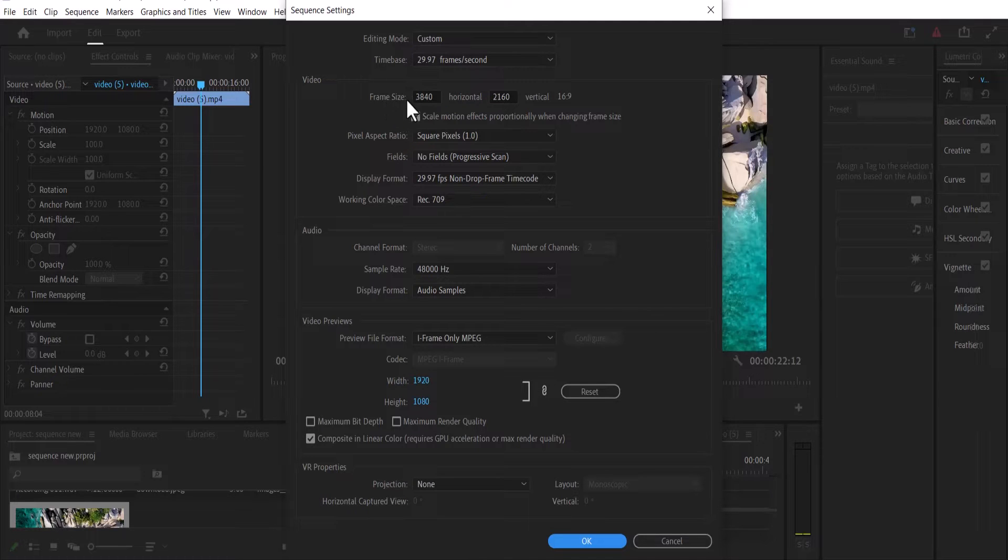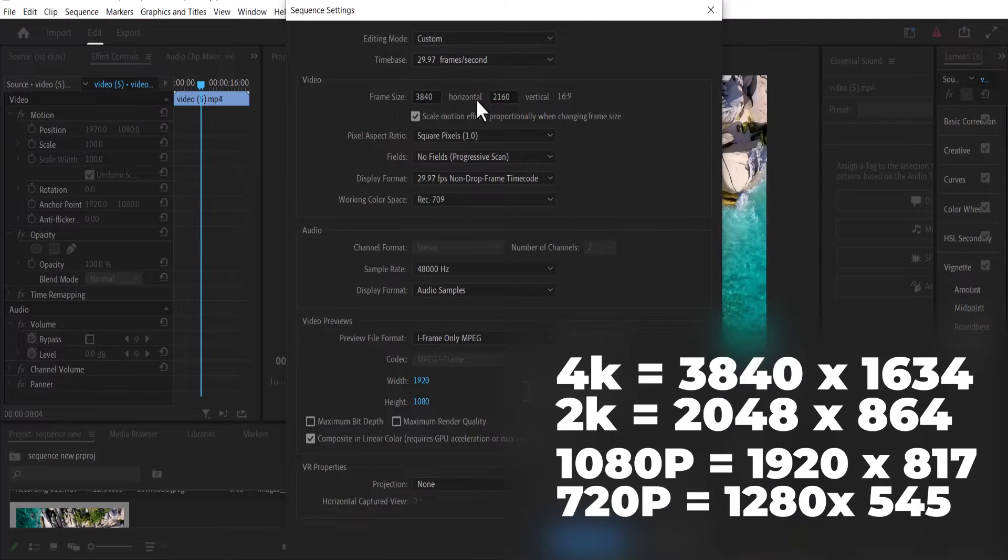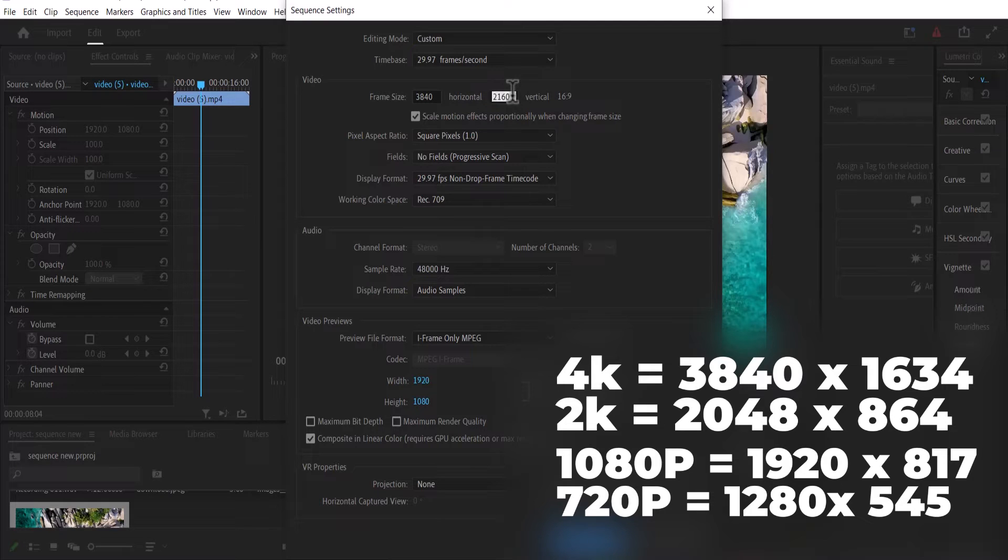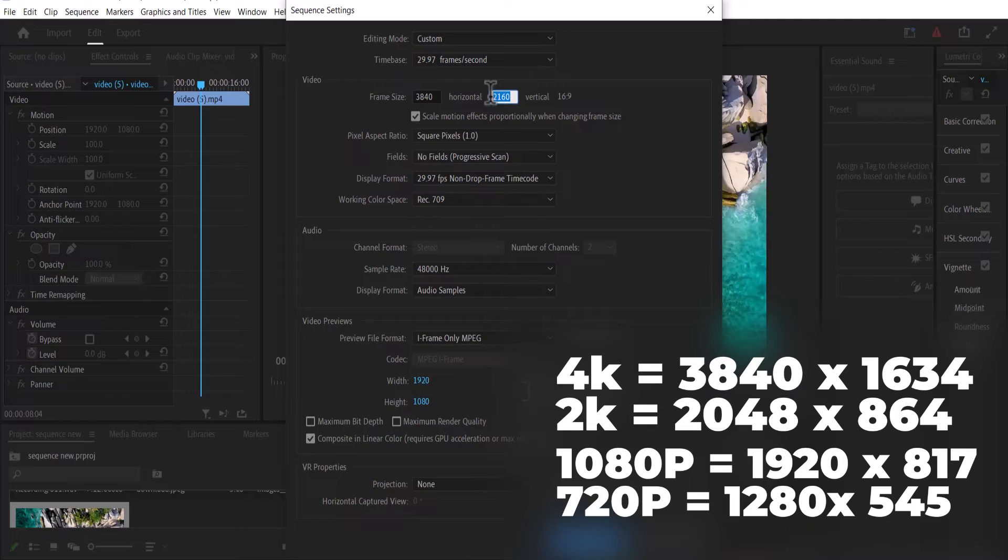And what you want to do is change the value for the horizontal based on your video's original resolution. Since I'm working with a 4K video, I'm going to set my horizontal value here from 2160 to 1634, so you can pick from the figures that I've placed on the screen.